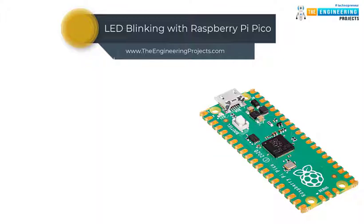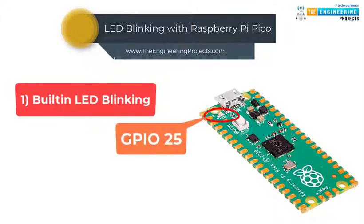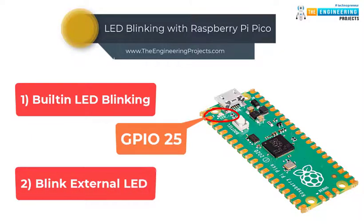As we mentioned earlier, in this tutorial we will learn the implementation of LED blinking program on Raspberry Pi Pico. So here we are going to demonstrate two examples. In the first one, we will make the Raspberry Pi Pico's onboard LED to blink. The LED is internally connected to GPIO 25 of Raspberry Pi Pico board. And in the second example, we will interface an external LED and then we will make that one blink.